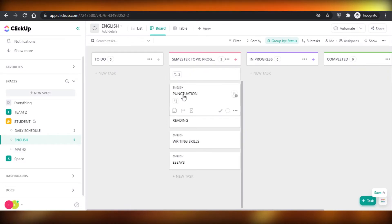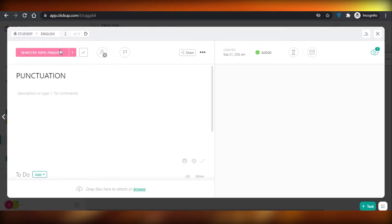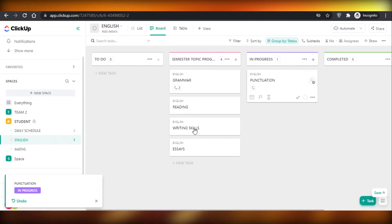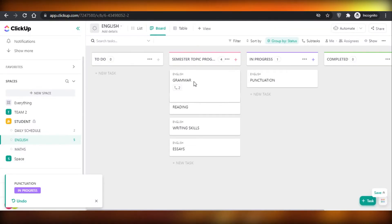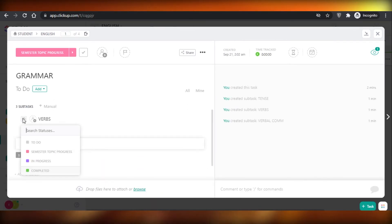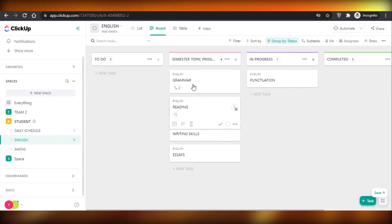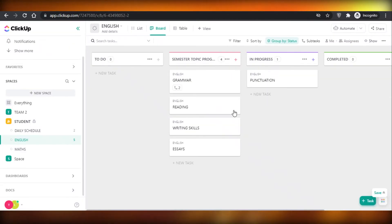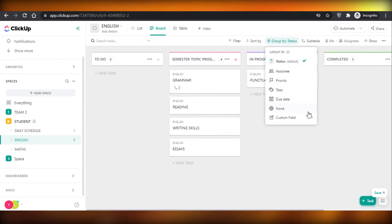If something is in progress, you move it to that column. If only a subtask is in progress — for example, if verbs under grammar are in progress — you can select that and move the subtask to 'in progress.' You can see tasks are grouped by status, but you can also group them by priority, which is another helpful feature.